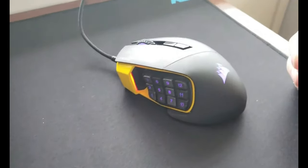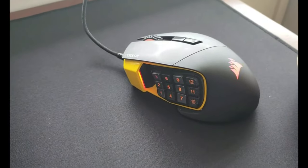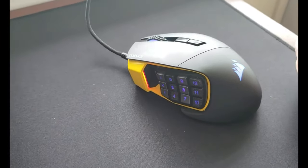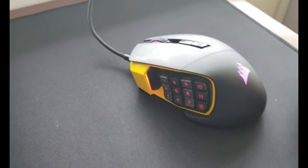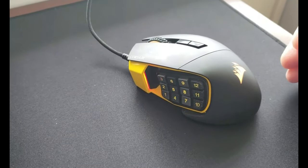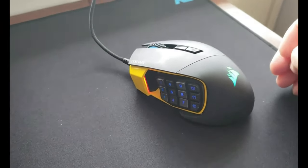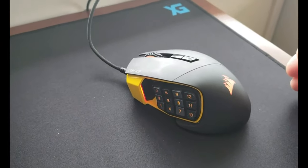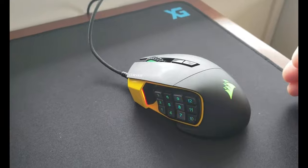So I picked up this Corsair Scimitar Pro RGB mouse, and I gotta say, this thing is crazy.